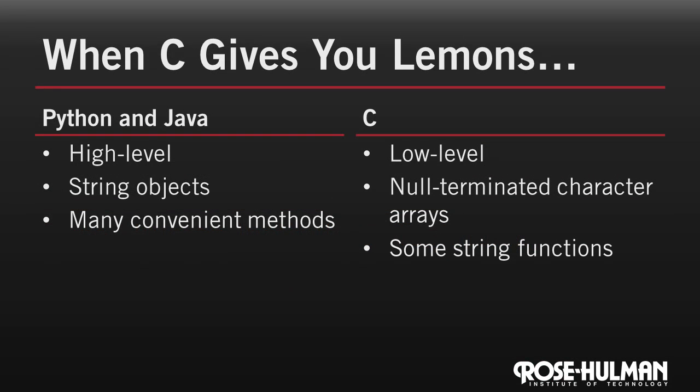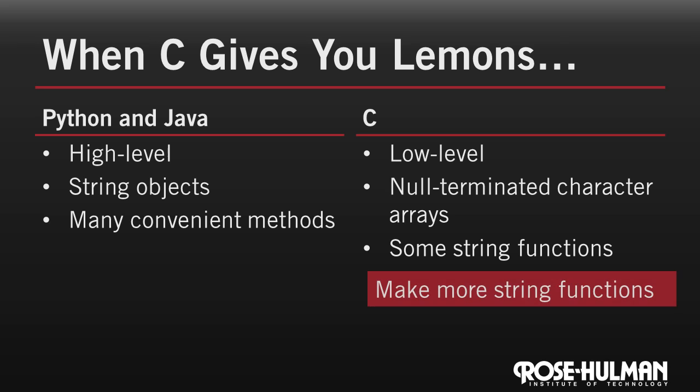You're probably spoiled by all the conveniences provided by object-oriented languages, especially related to strings. C does provide low-level access to the data for efficiency, but if we need to work with strings often, we'll want to write some of our own string functions.